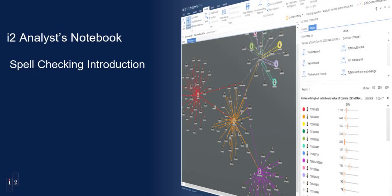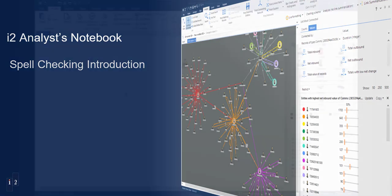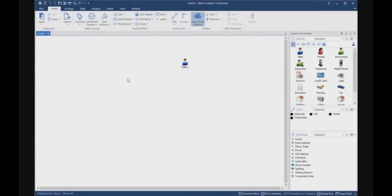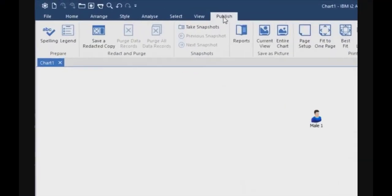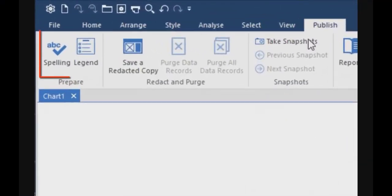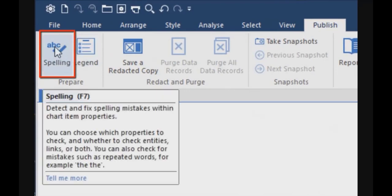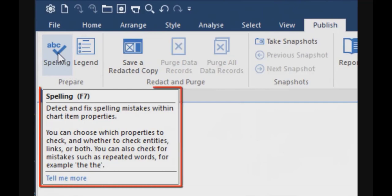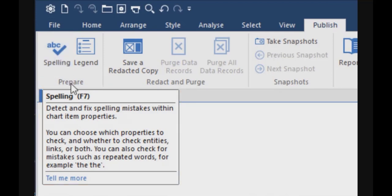Today I will present you the spelling function. The spelling function is in the publish menu, on the top left part. When I move the cursor on it, it describes the function and tells me I can access this function with the F7 hotkey on the keyboard.